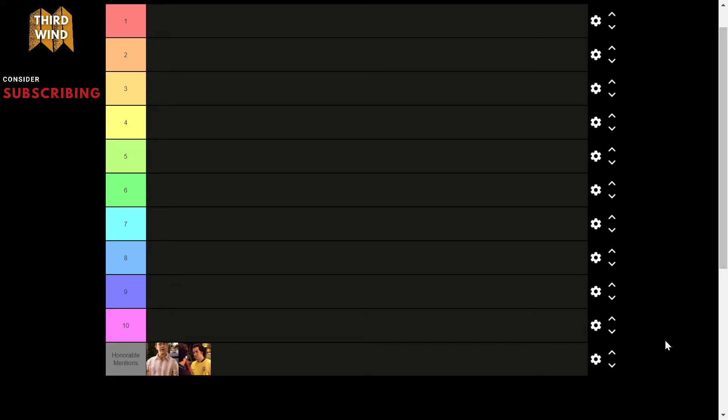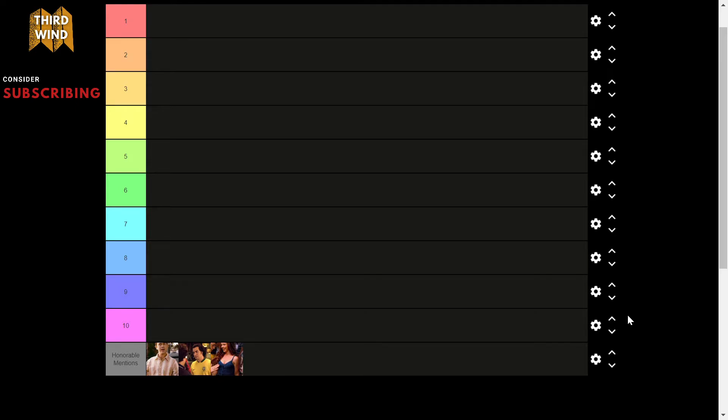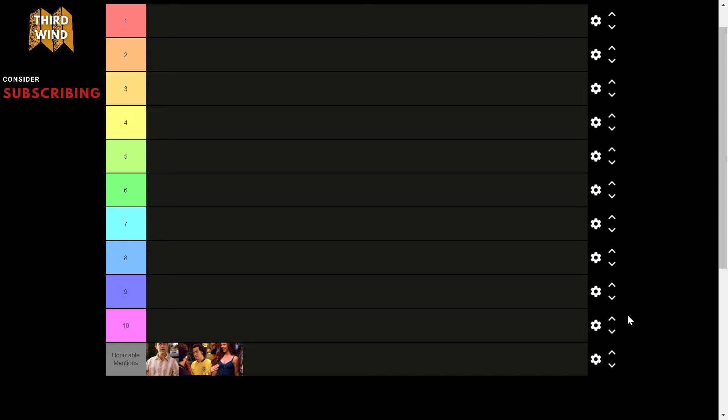Moving on to our final honorable mention, we have Nicole. She deserves an honorable mention as she's a pretty big character in the movie. Not pretty big. She's a side character. But without further ado, let's get into the juicy, the top 10.